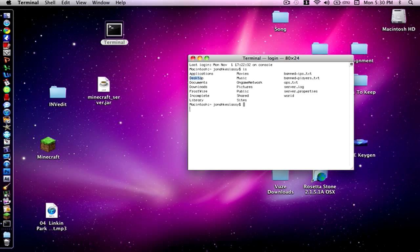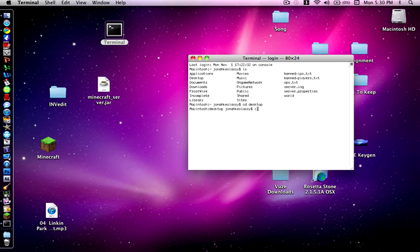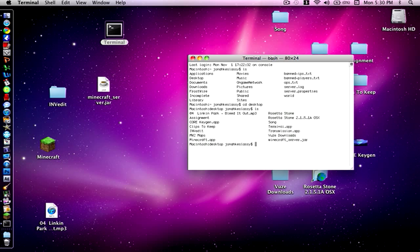That's what we want to do because we want to locate this INVEdit program. So what you're going to want to type in is cd and then desktop with a space in between and press enter. Now that you've entered in that, you have to press ls again and it will give you a new screen of options.